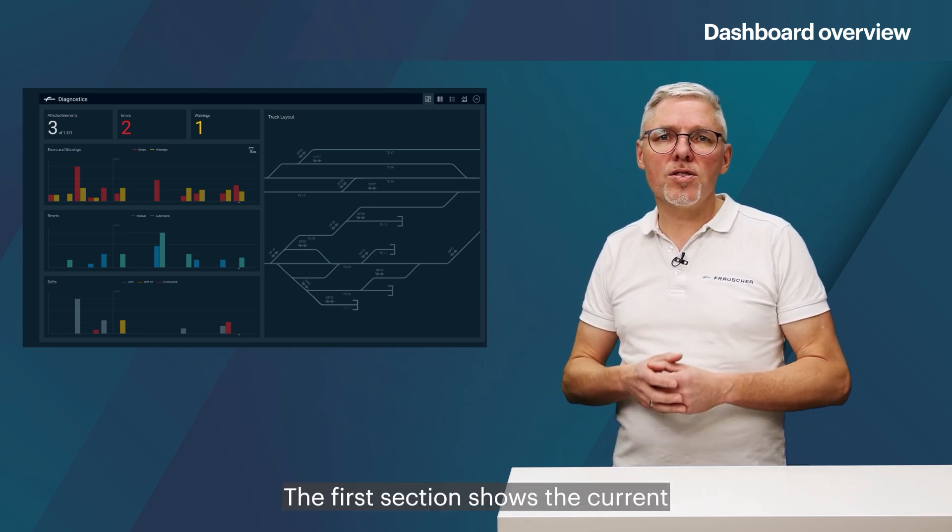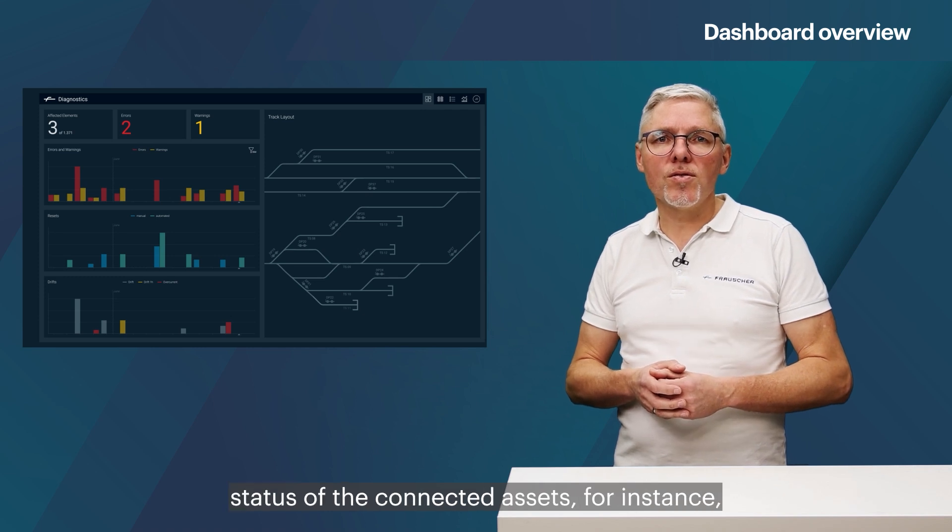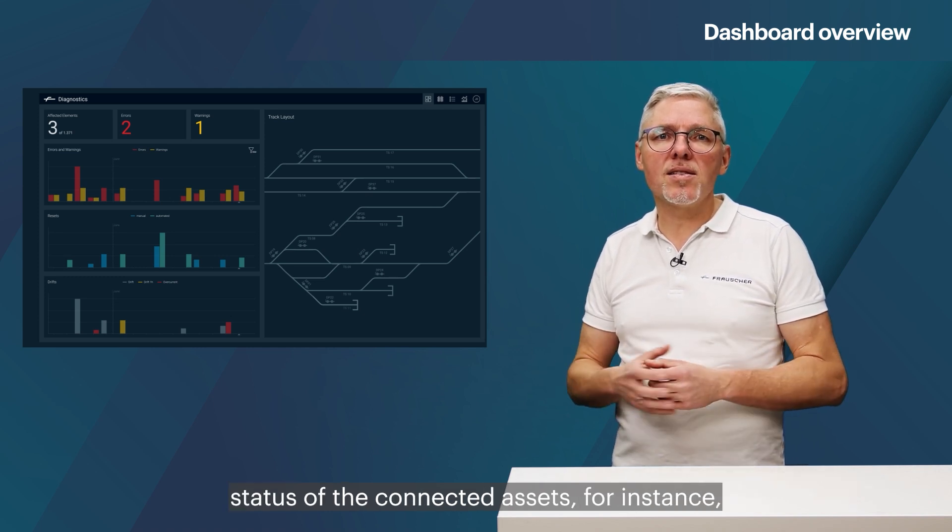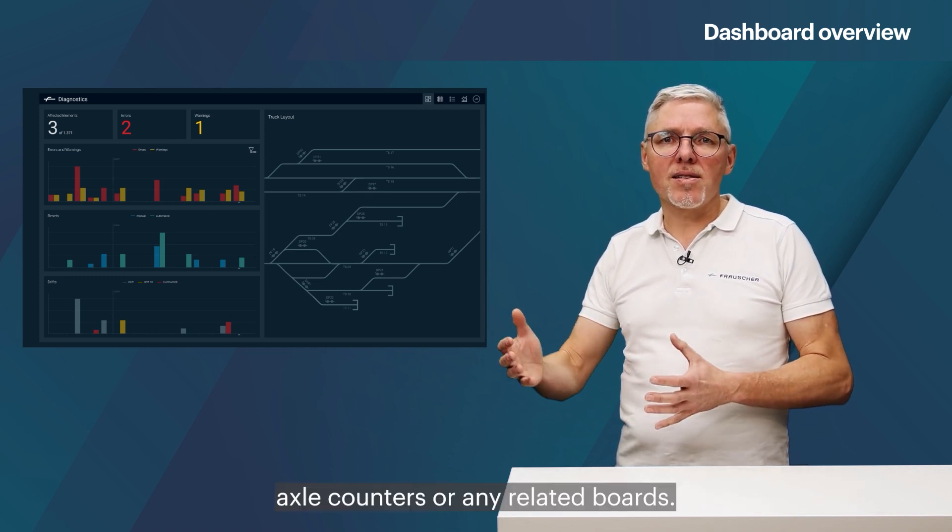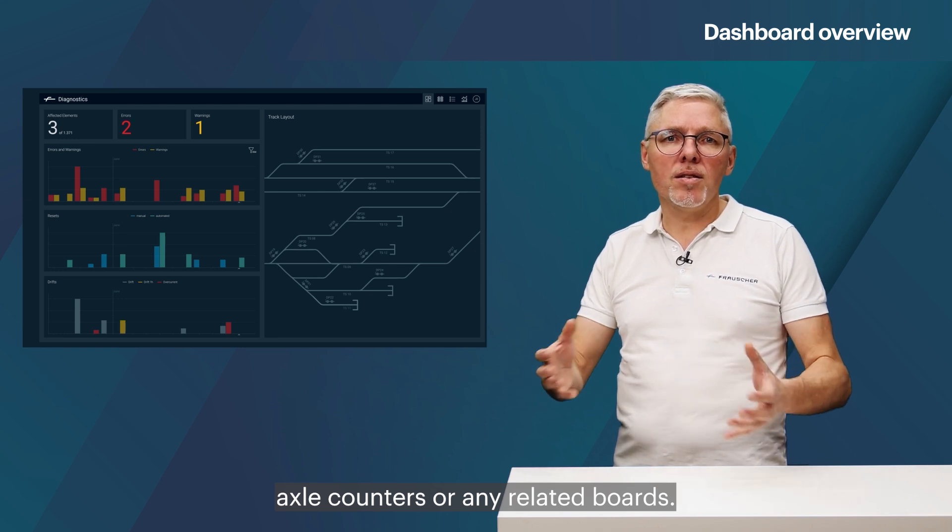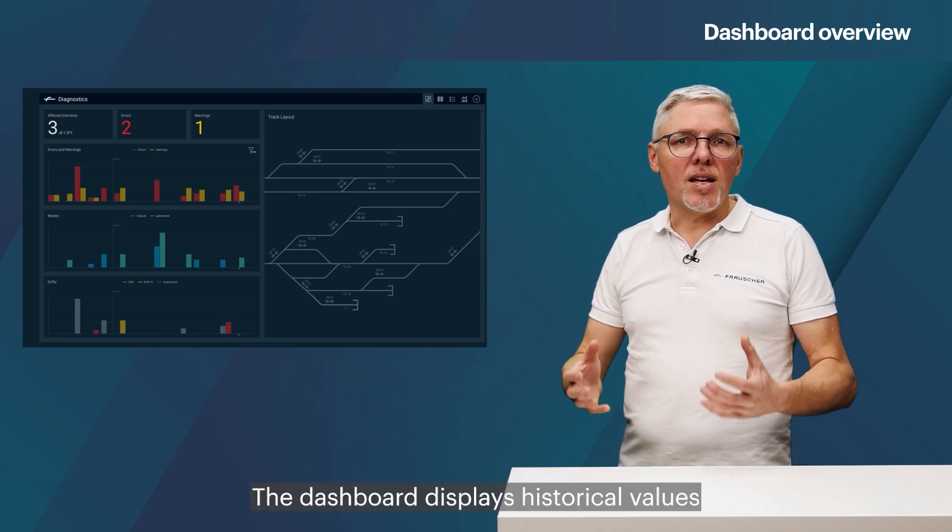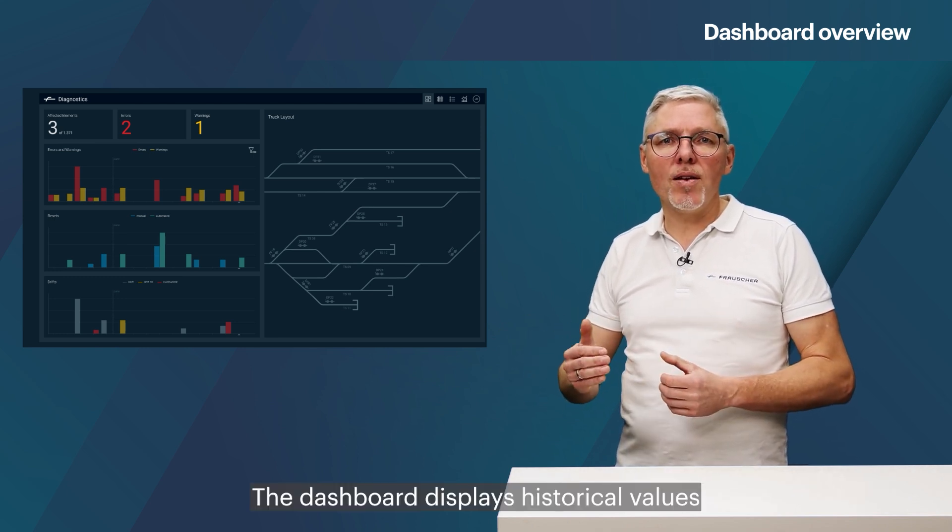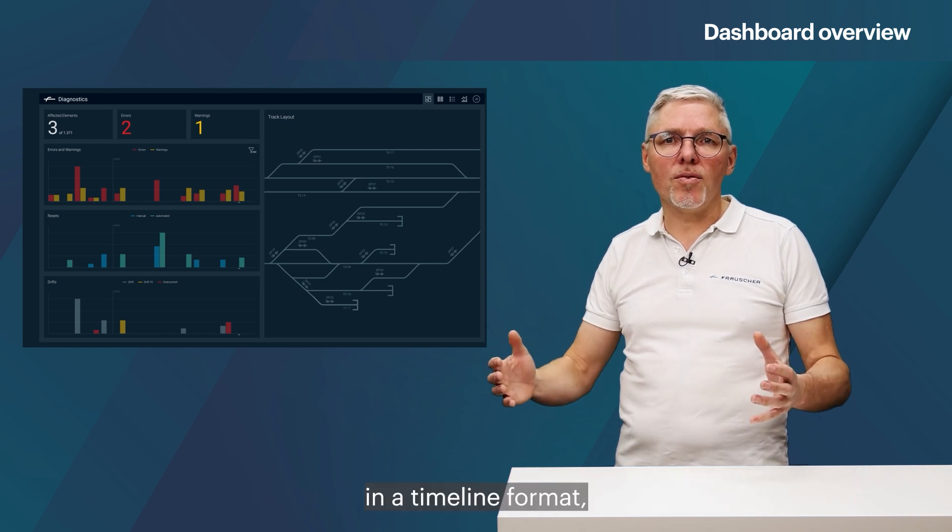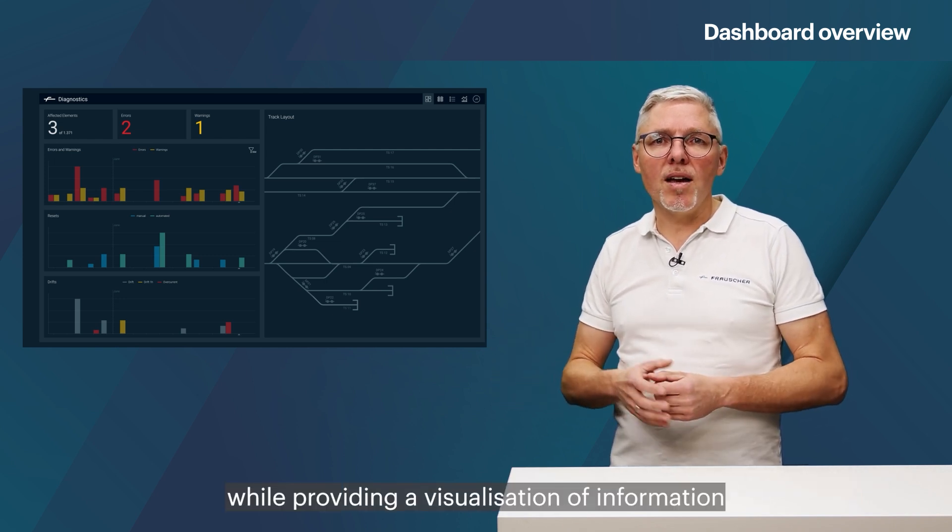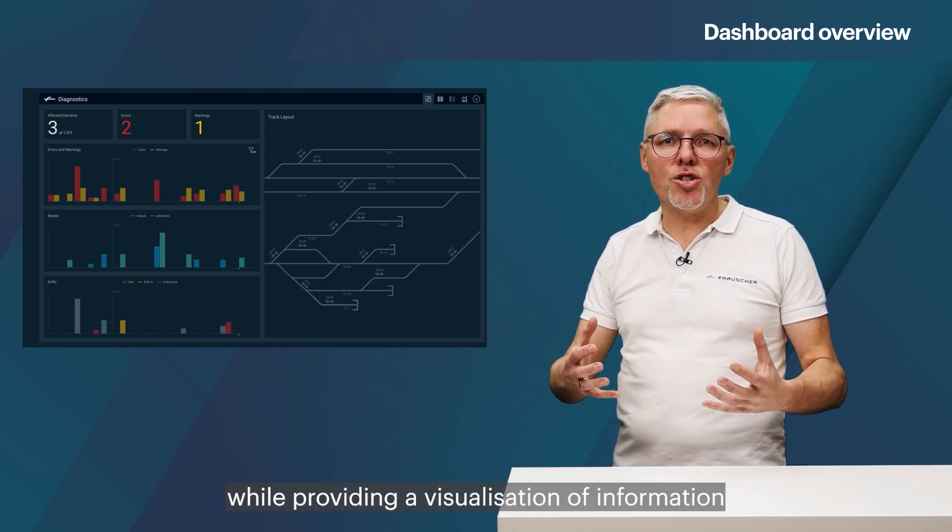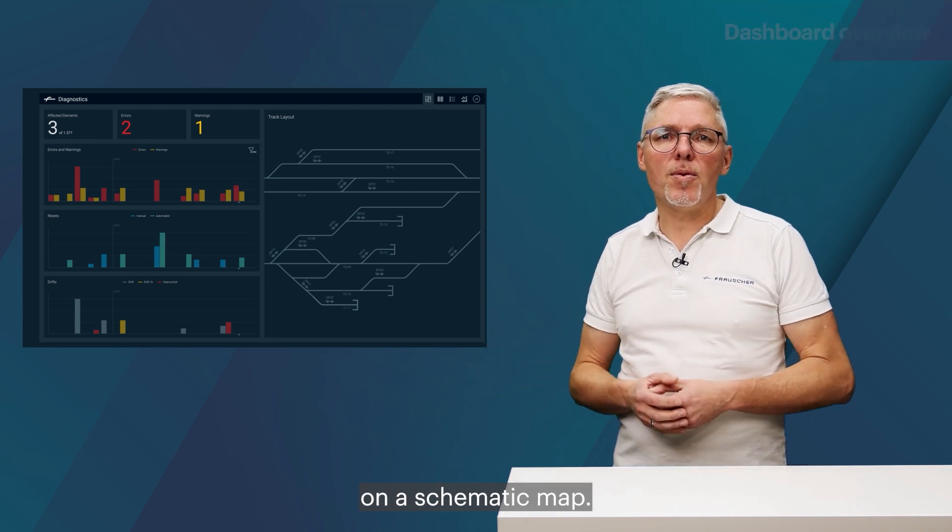The first section shows the current status of the connected assets, for instance, axle counters or any related boards. The dashboard displays historical values in a timeline format while providing a visualization of information on a schematic map.